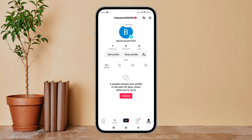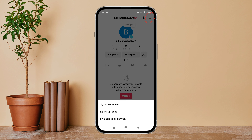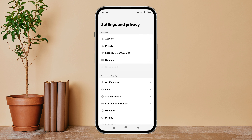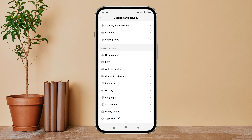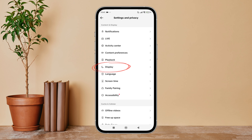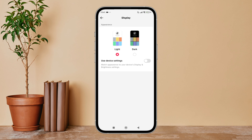Partially open the TikTok app on your device, then tap on your profile icon. Next, tap on the three lines icon. After that, tap on settings and privacy, then scroll until you find display and tap on it.